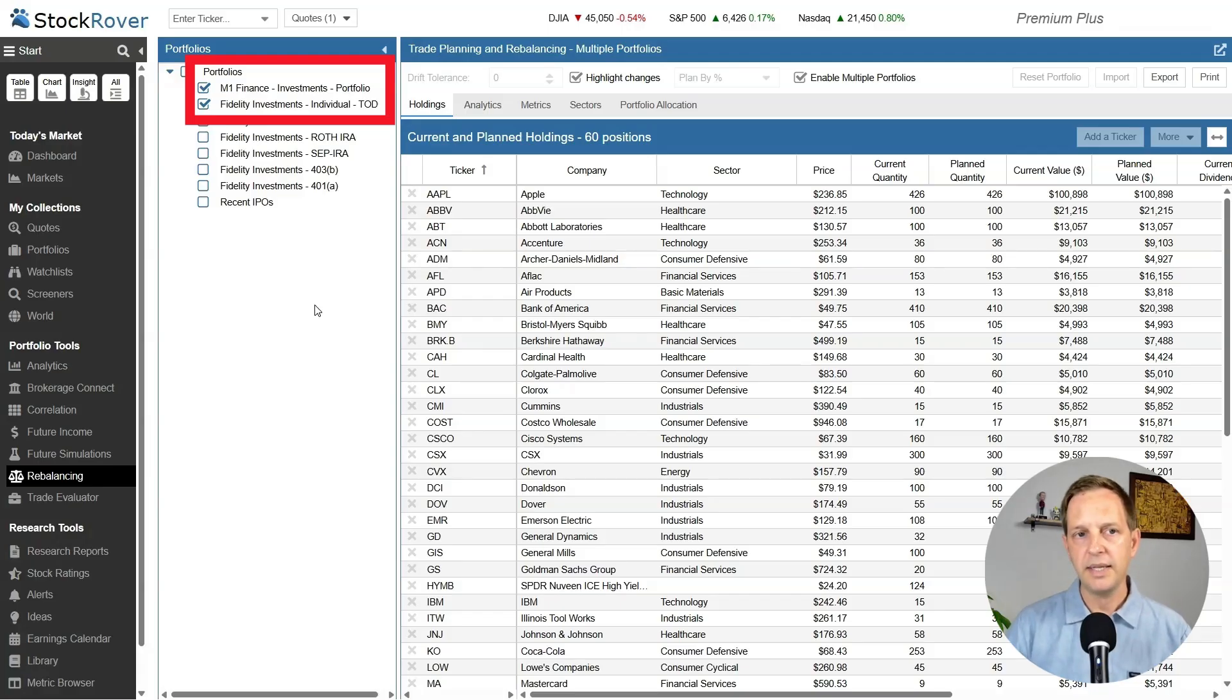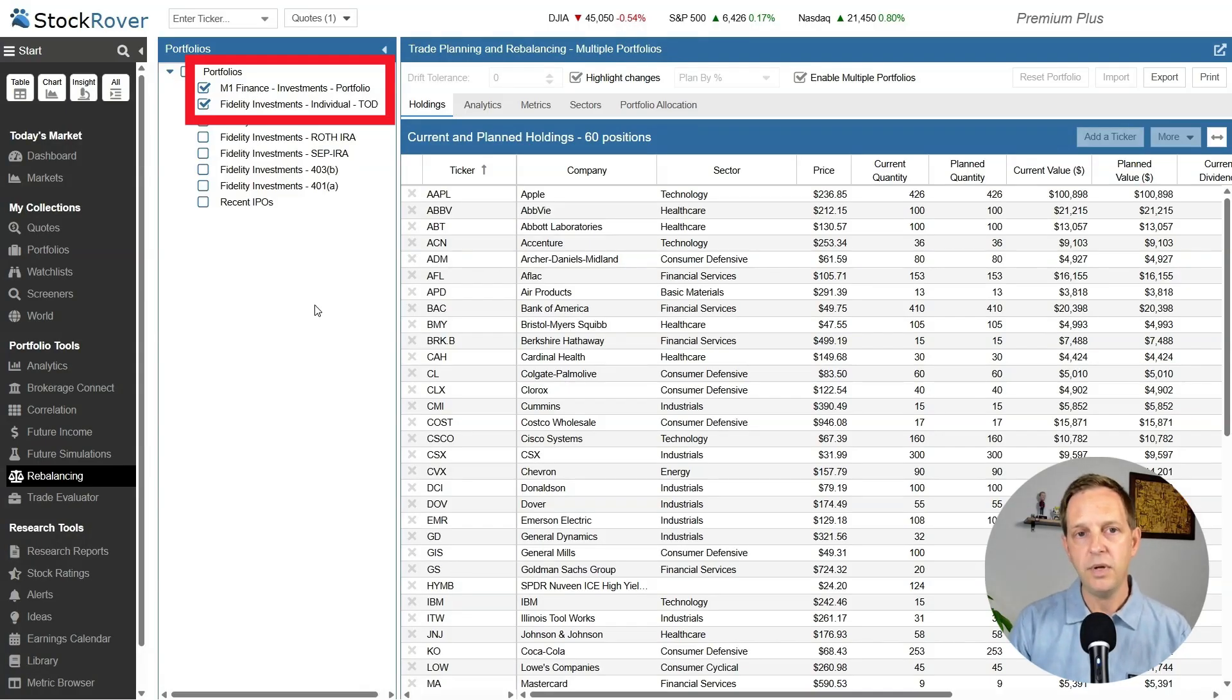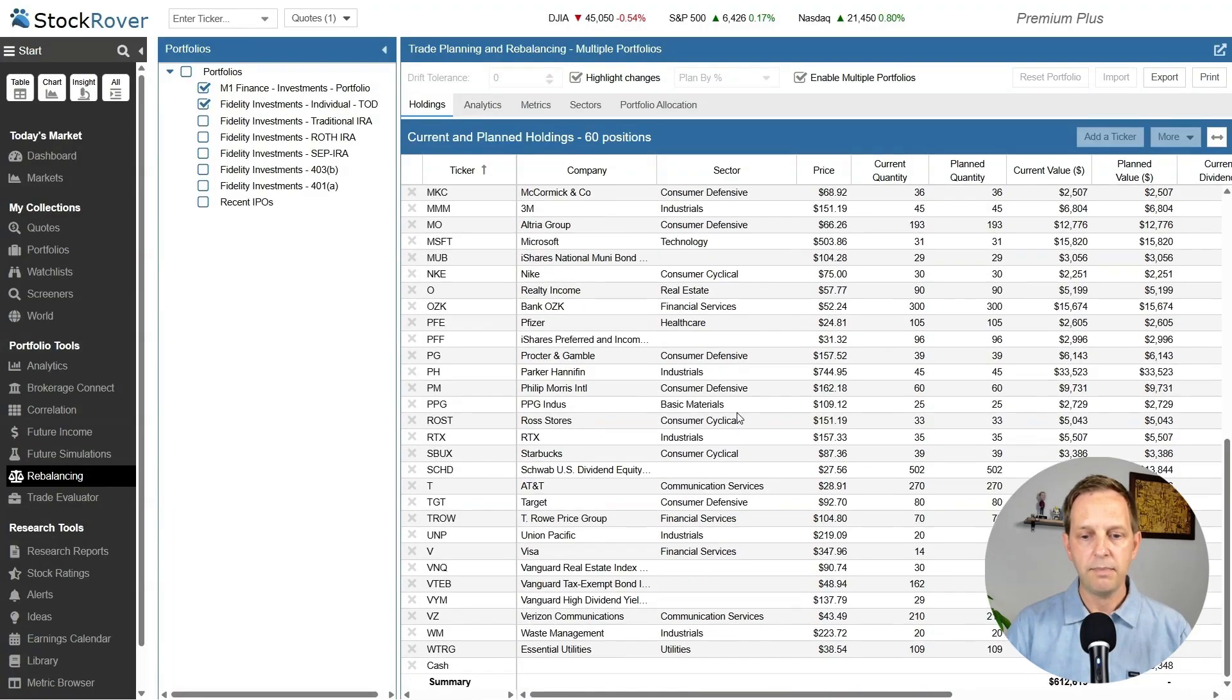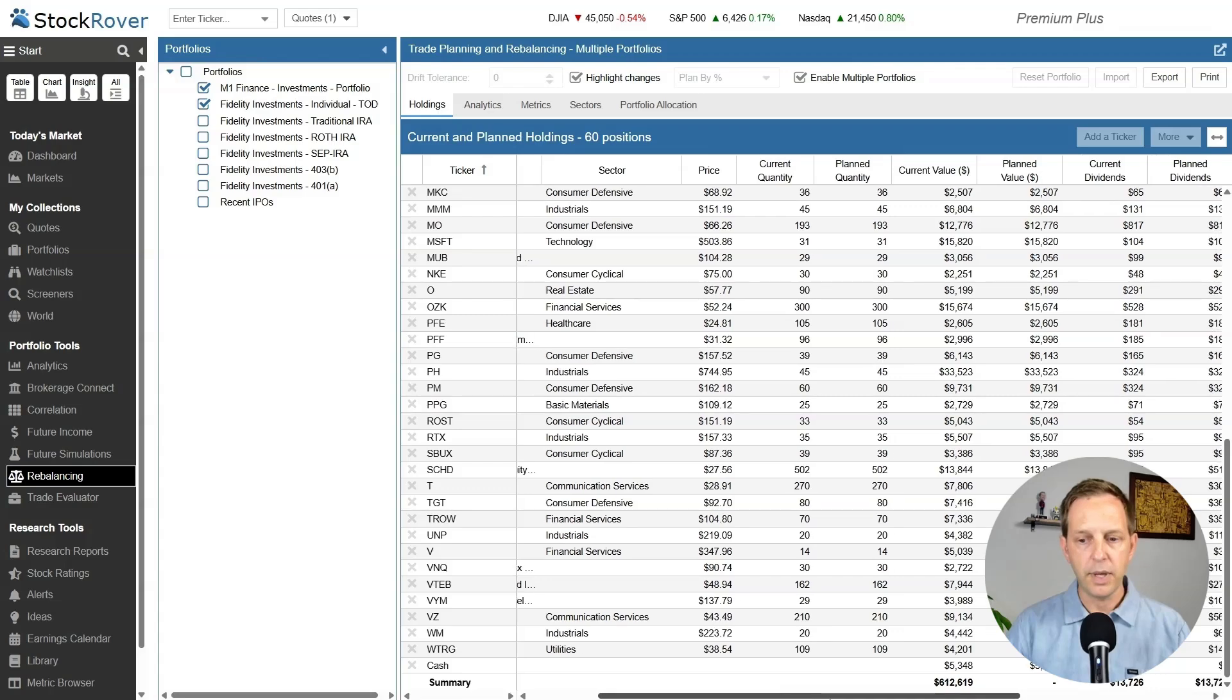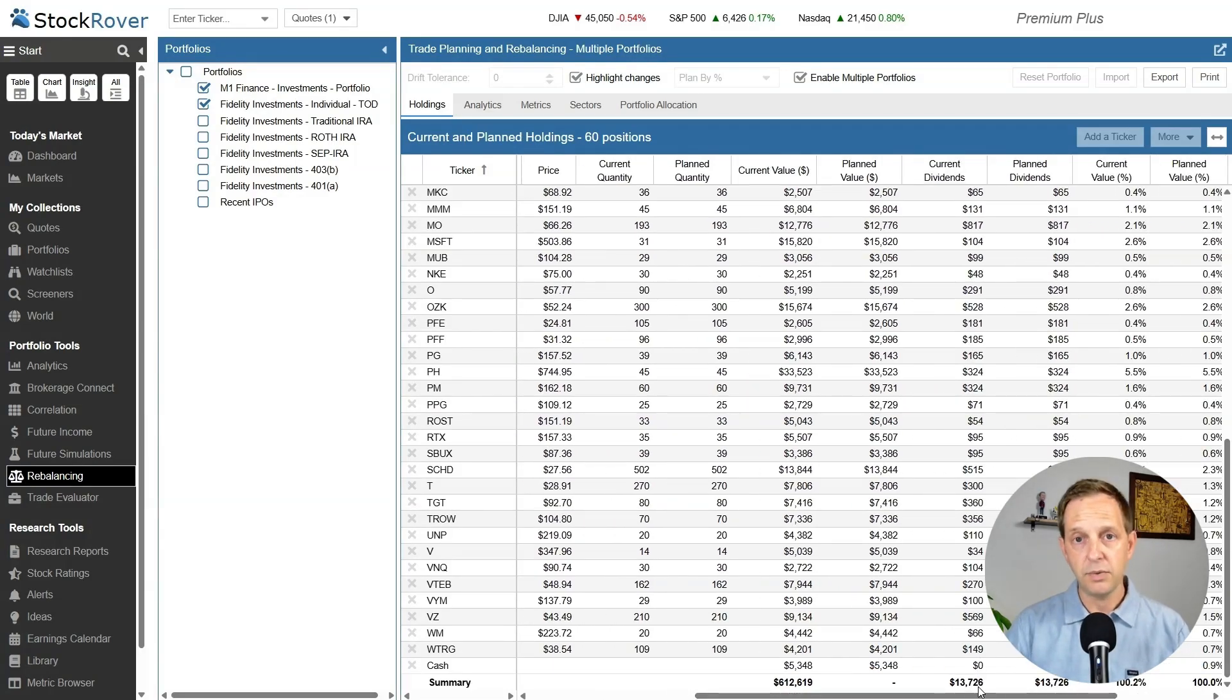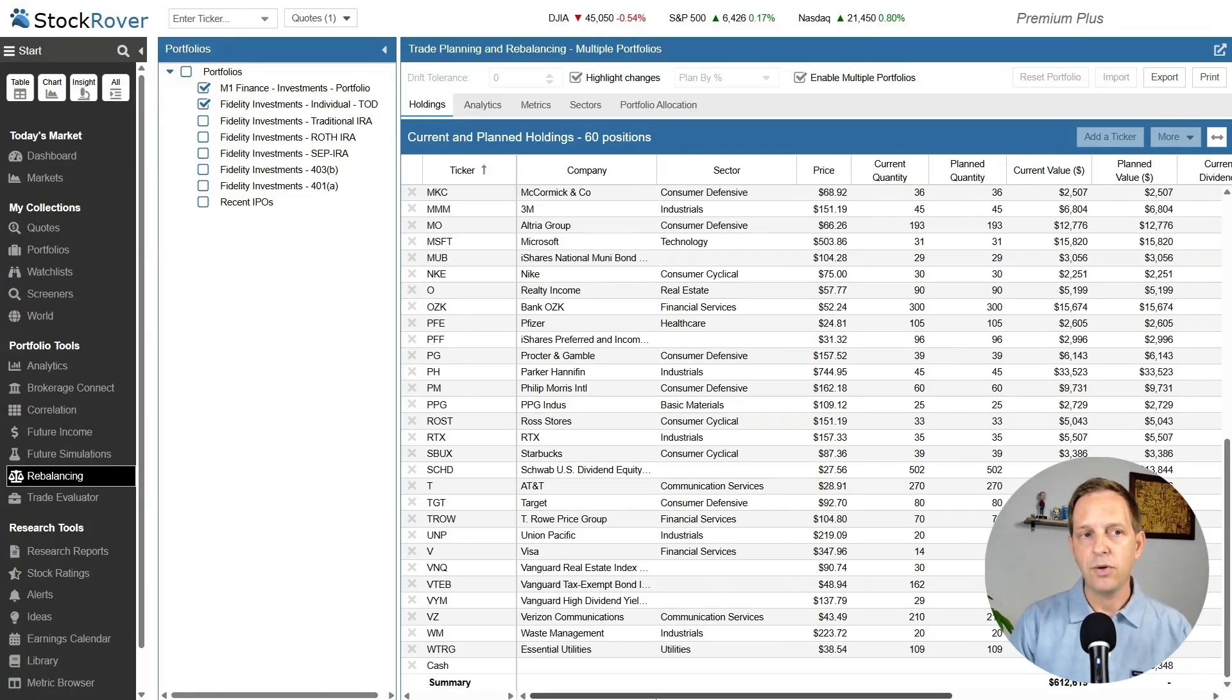So for this demo, we're just looking at this M1 Finance and Fidelity accounts. But what's cool about it is it consolidates them into one view. I currently have about 60 holdings. And if I scroll down to the bottom here, the value of this portfolio is about $612,000, and the current dividends are $13,726 per year.